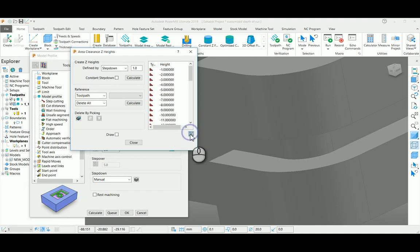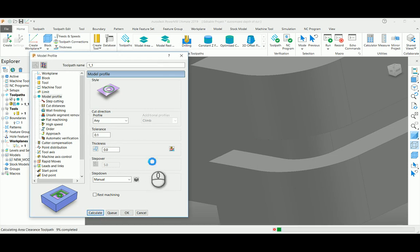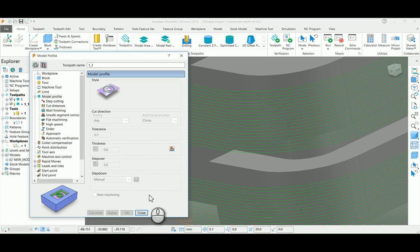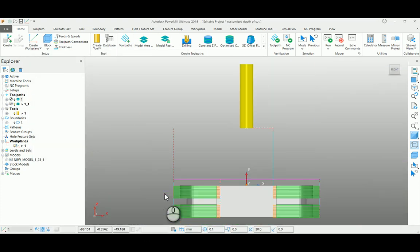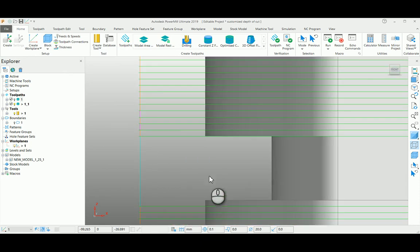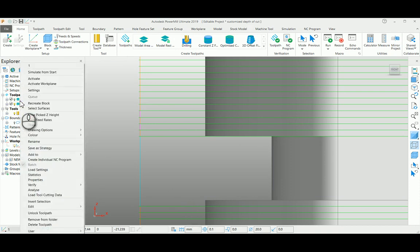Close the dialog box, and if you recalculate the toolpath, you can notice that that particular area is not going to create any segment. It will give you lesser toolpath time. For example, if you see the first toolpath which is running fully, the statistics is around 23 minutes.